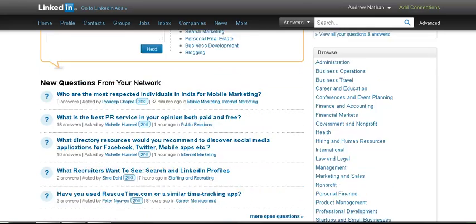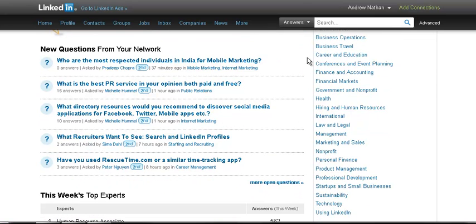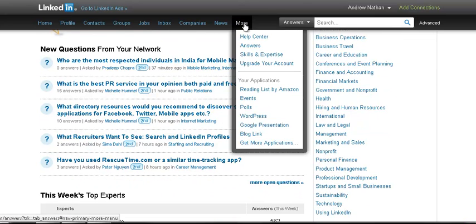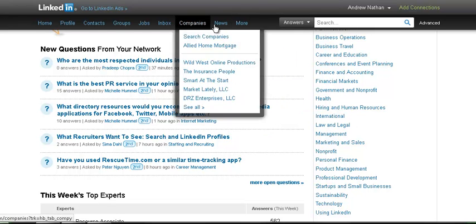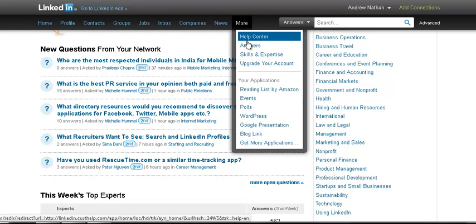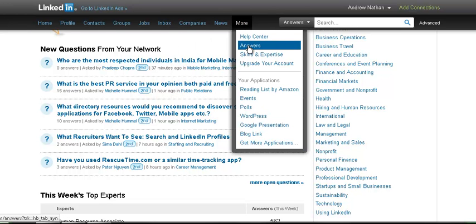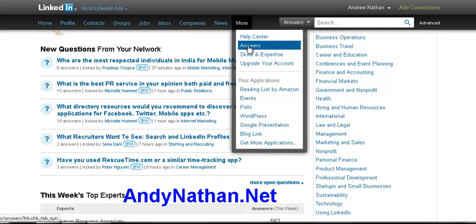Use this because they have answers on pretty much any single professional topic you can imagine. You can see here on the right hand side — all you need to do is go to LinkedIn Answers in the menu and go to More, then Answers. That's it. This is Andy Nathan from andynathan.net. Friday — why are you still watching my video? Go out, relax, have a martini.